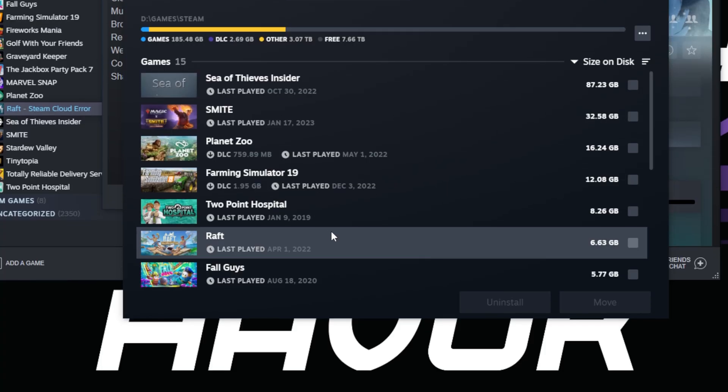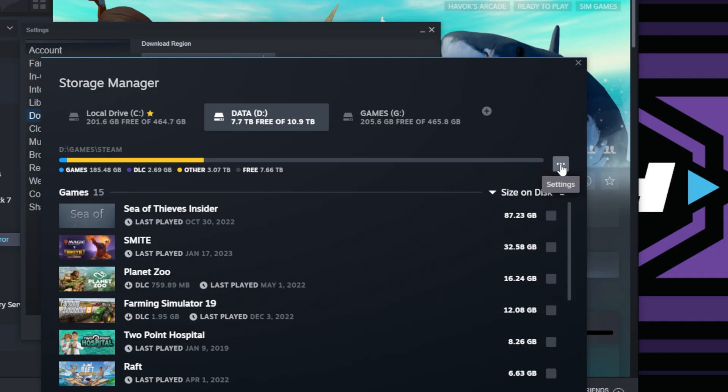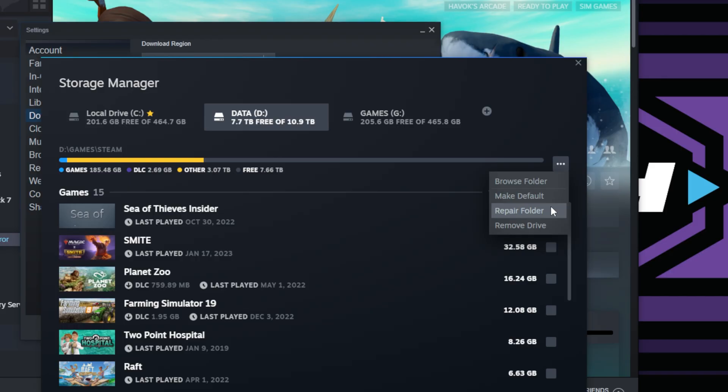Then what you can do is click the three little dots here under settings and then click Repair Folder, and that'll go through and check the integrity of the folder that these games are installed in versus the cloud.